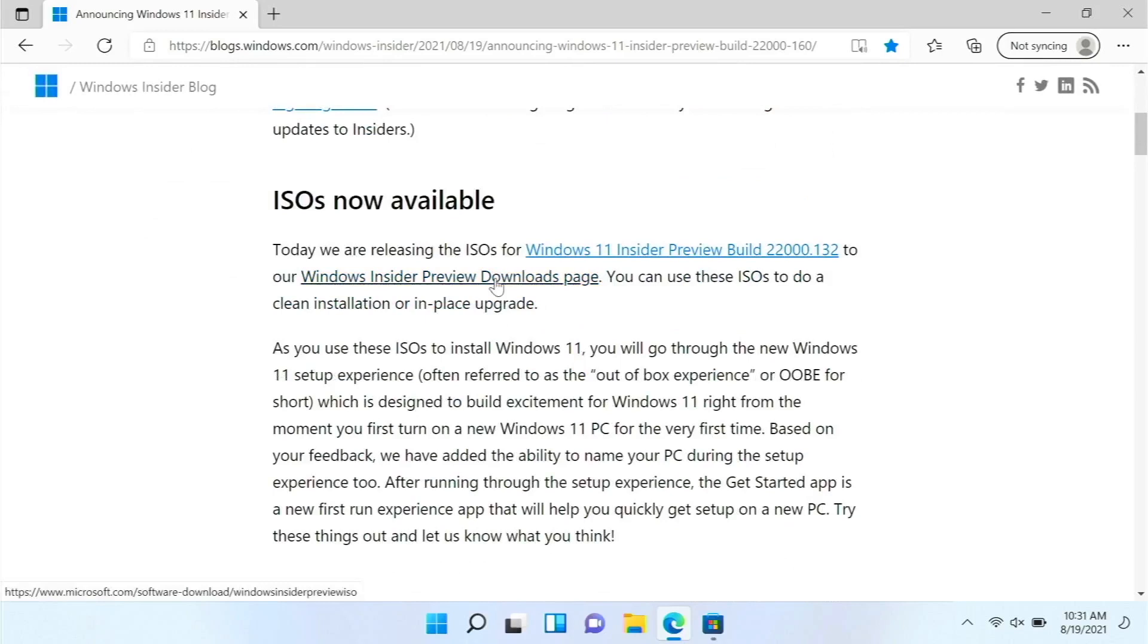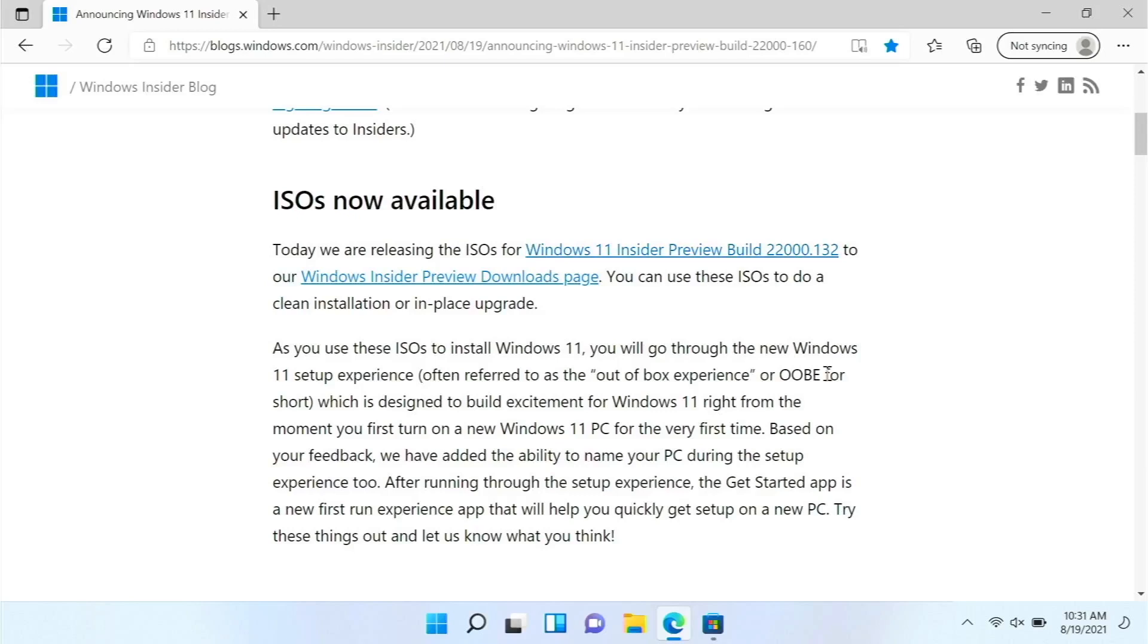First of all, there are ISOs now available, which is a big thing because you could do them from UUP dump or something like that before, but now you can do them directly from Microsoft website.